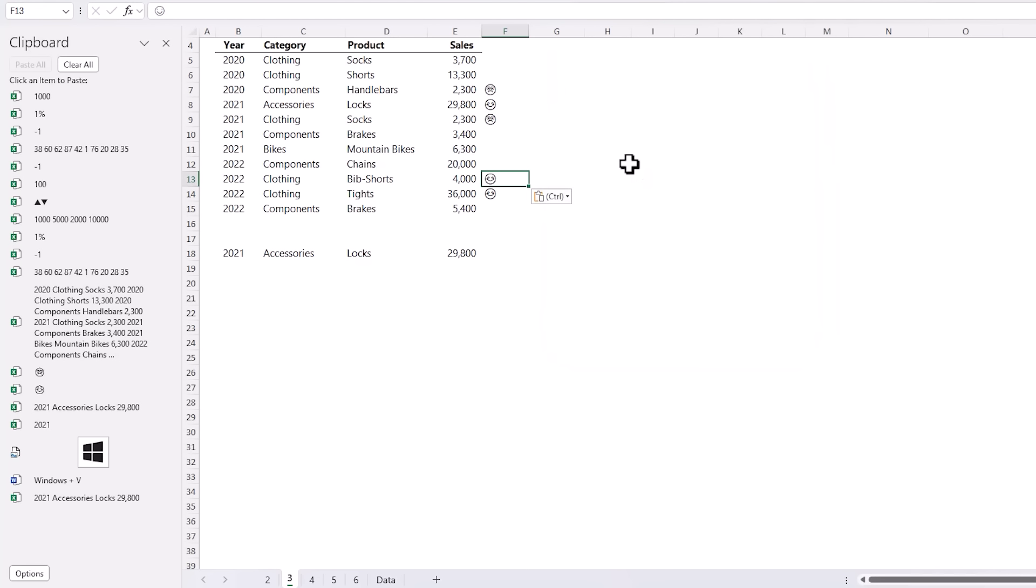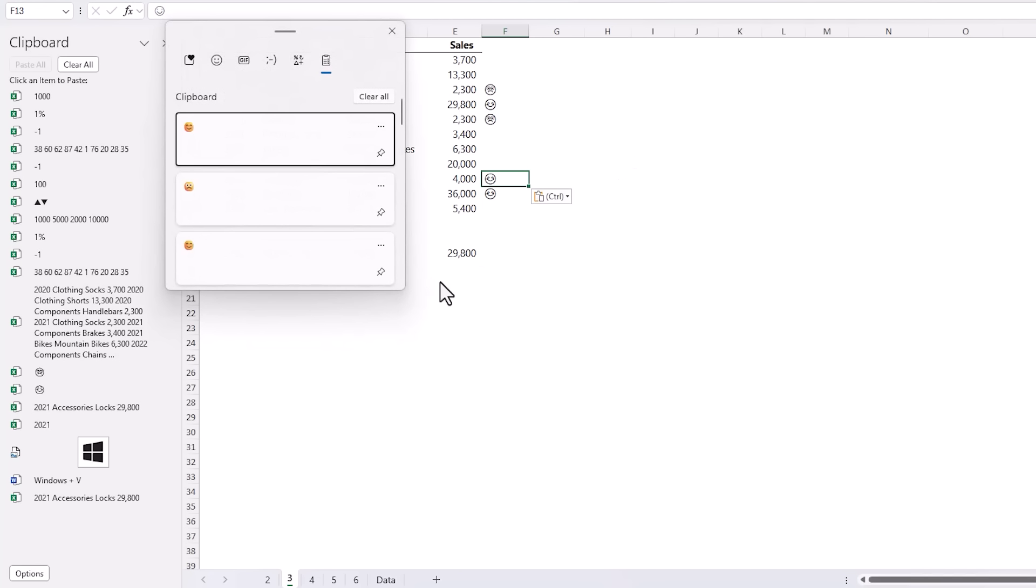However once you select an item or you click away from the Windows clipboard it closes. You've got a Windows+V again to open it which can be a bit of a pain. However one of the nice features we have with this clipboard is we can pin an item.